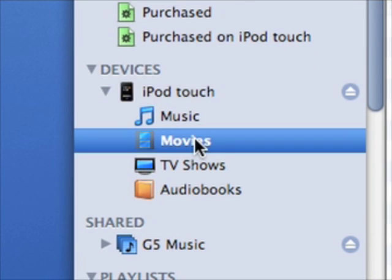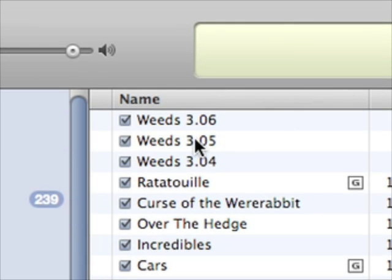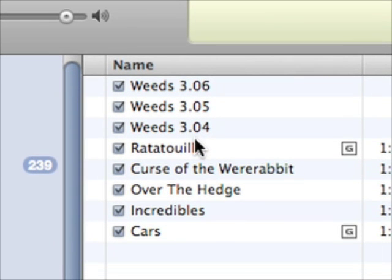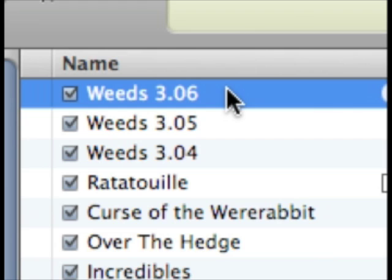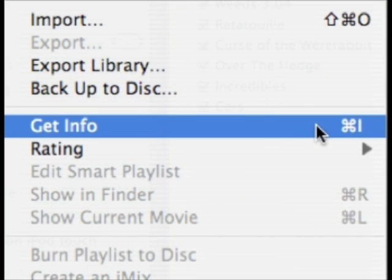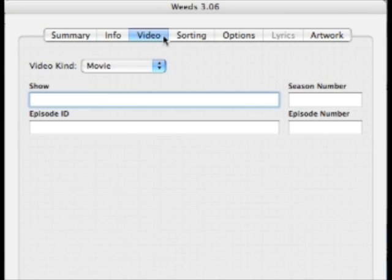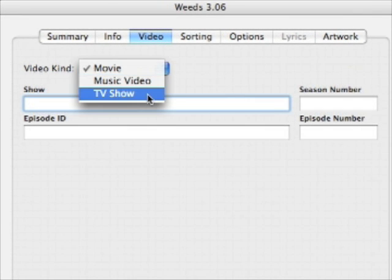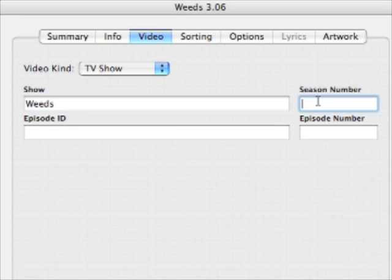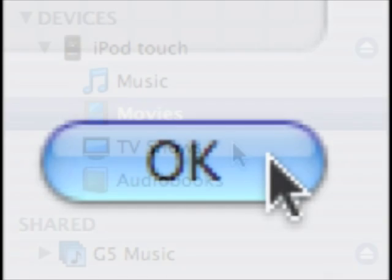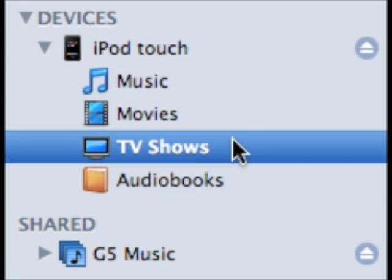Check this out. When you move video that you haven't purchased from the iTunes Store to the iPod in this way, iTunes treats it like a movie and adds it to the movies playlist rather than TV shows or music video, for example. To change this, simply select the video, press Command-I to bring up the info window, click the video tab, and choose the correct video type from the video kind pop-up menu. You can also enter show name, season number, and episode number if you like, and click OK. This causes the video to be correctly filed on your iPod.